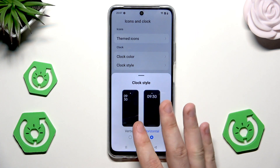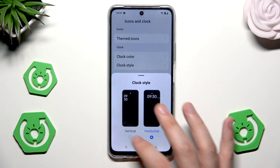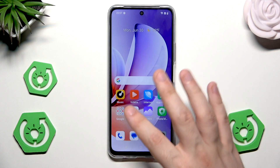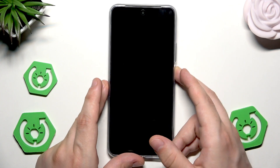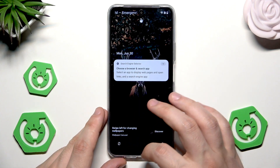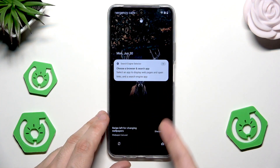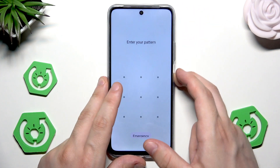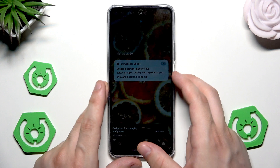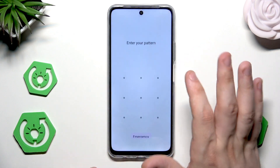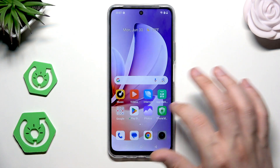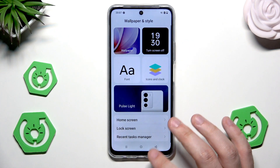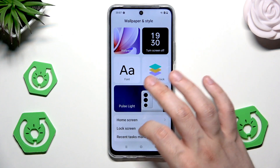You can also change the style of the clock — it can be horizontal or vertical, and we can pick between those two modes. Let's select the vertical one. Currently we have the black lock screen so we cannot see it, but it's right there. Now we can see it. So that's when it comes to the icons and clock.